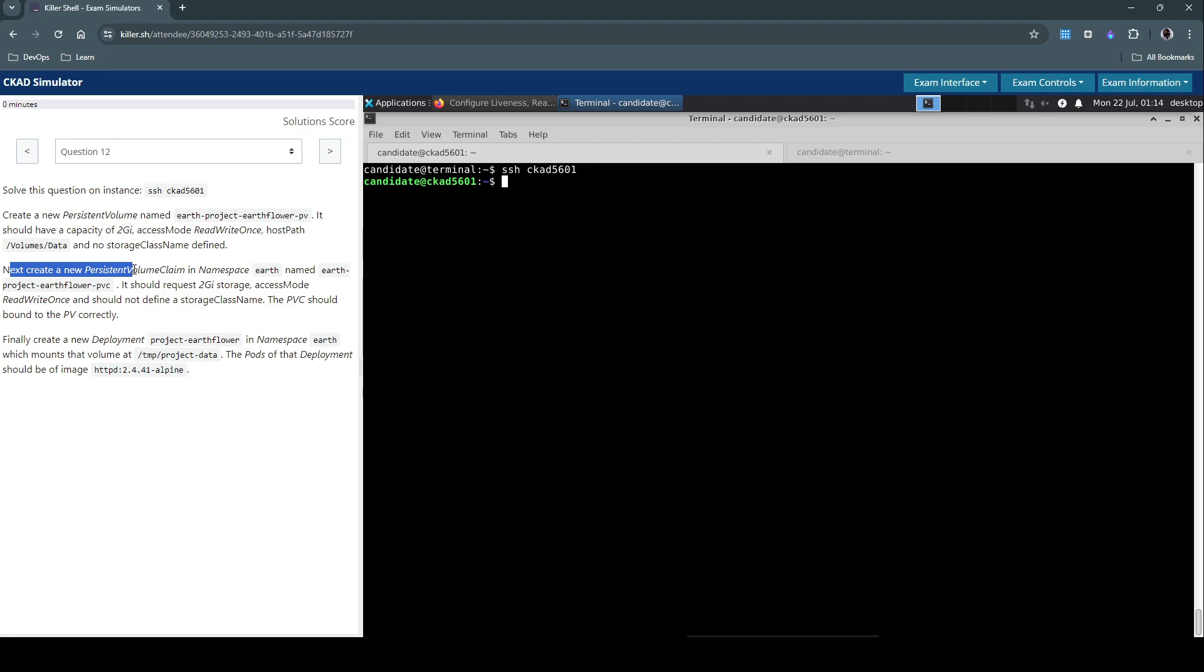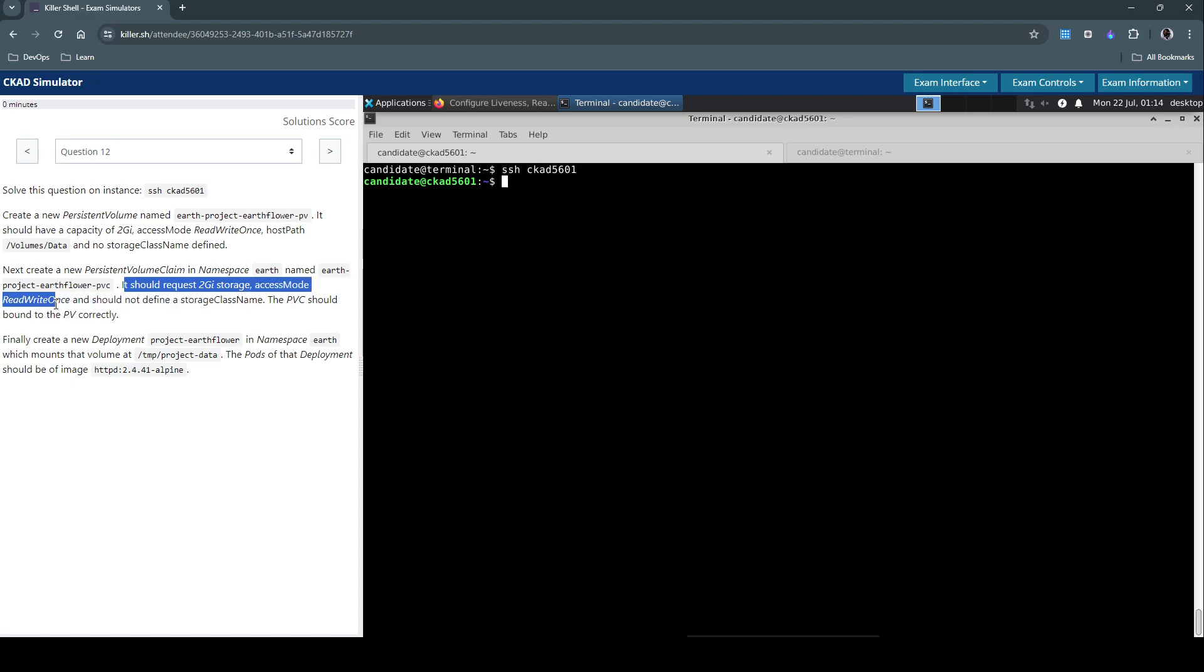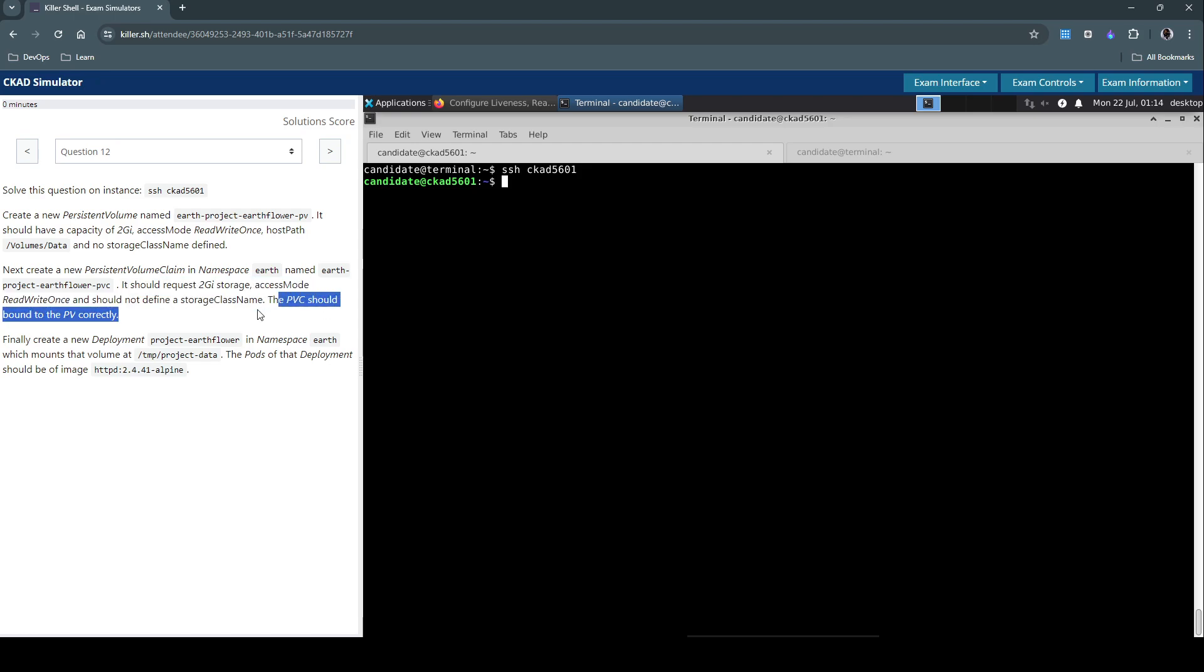Next, create a new persistent volume claim in namespace earth named this one. It should request 2 gigabytes storage, access mode ReadWriteOnce, and should not define a storage class name. The PVC should be bound to the PV correctly.